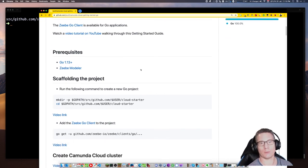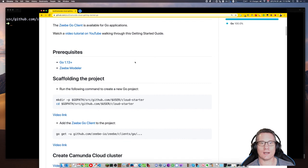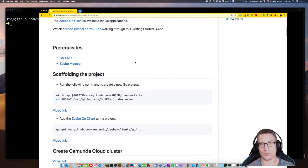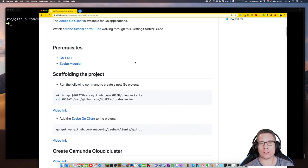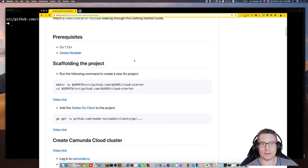I'll put a link at the bottom of the video if you came here through YouTube. Now, to do this, you're going to need Go 1.13 or later installed on your machine — I've got 1.14. And you're going to need some kind of IDE, like GoLand. You could even use VS Code for this. Okay, let's go.